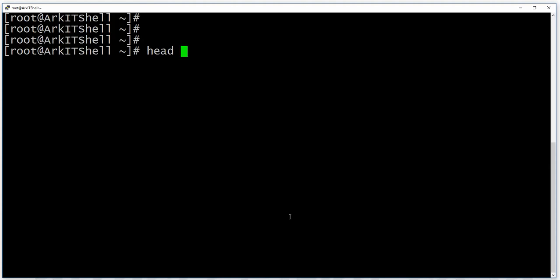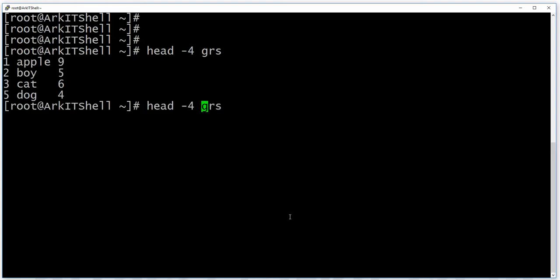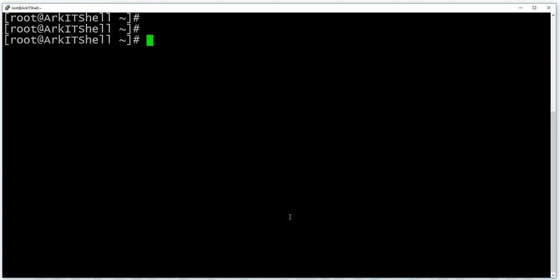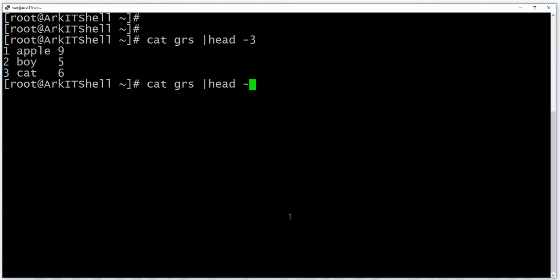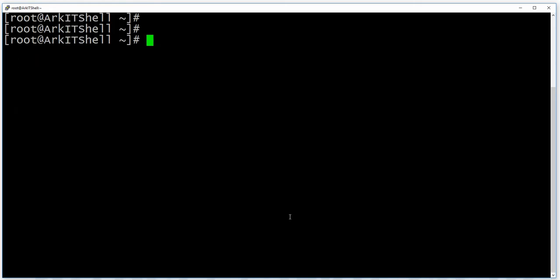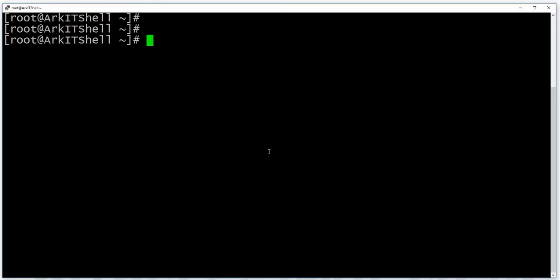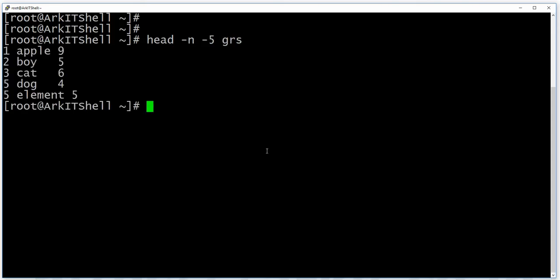The head command is used to see only the top lines of a file — the header or upper lines. For example, 'head -n2 grs' shows only the first two lines of the grs file. You can also use 'head -n5' or 'head -5' to specify how many lines you want from the top.